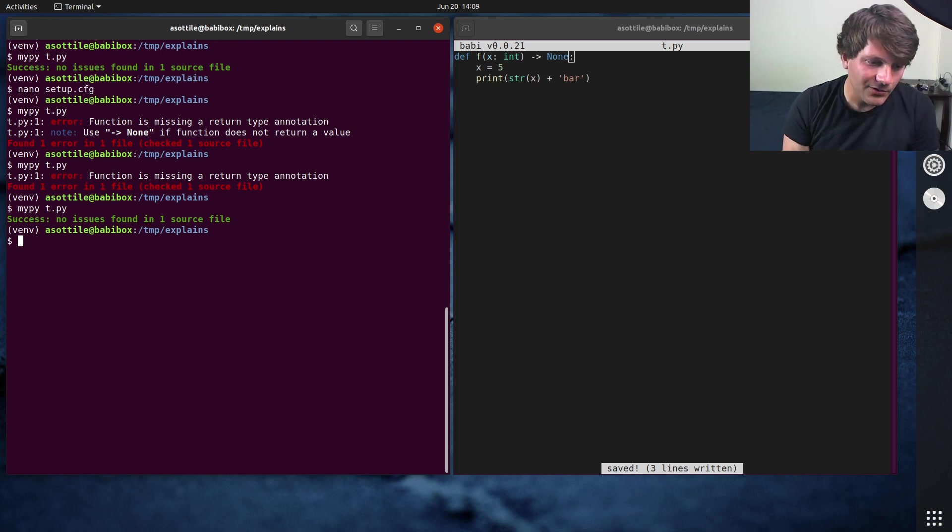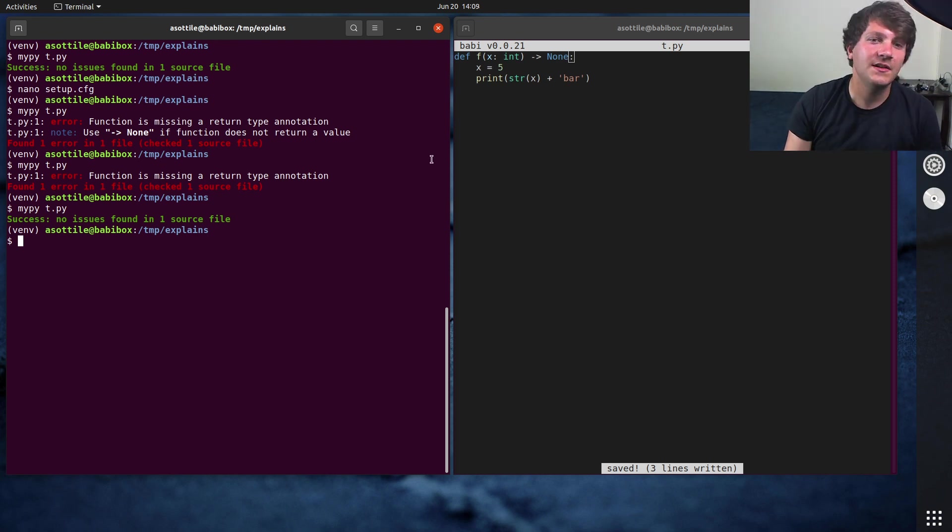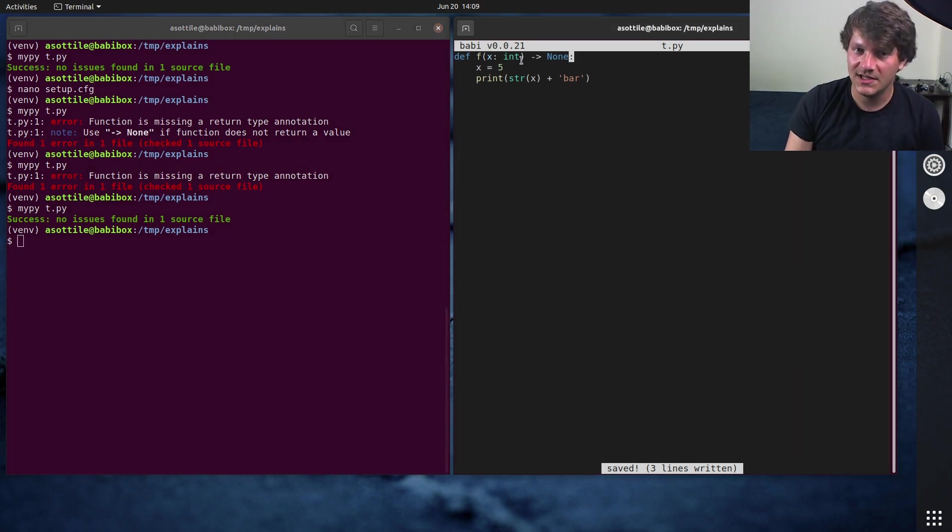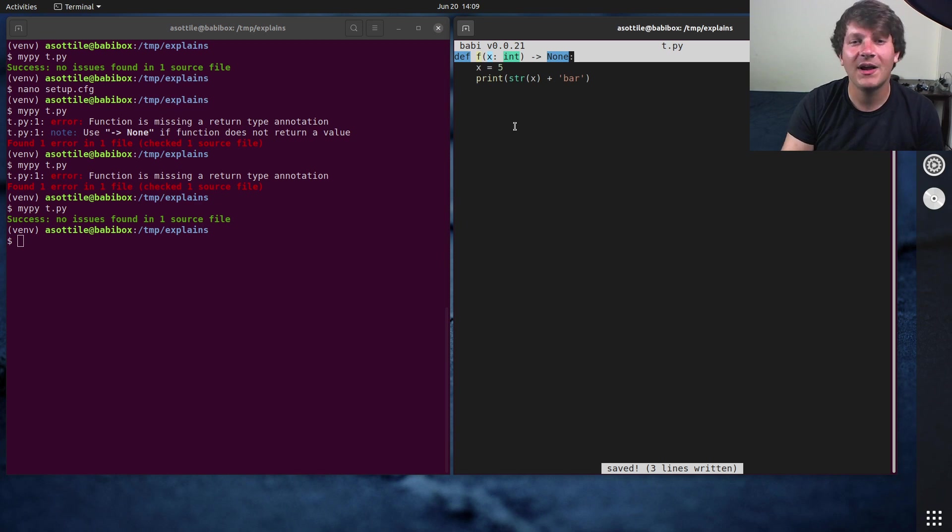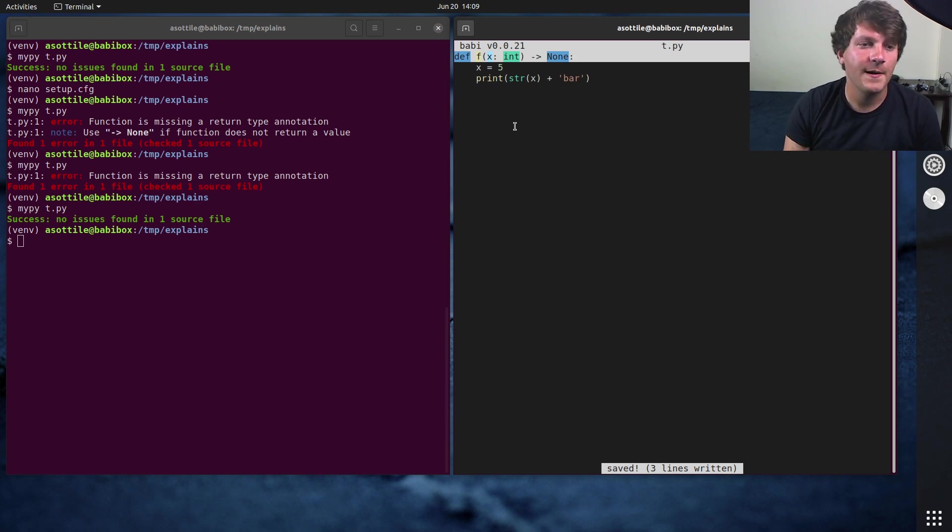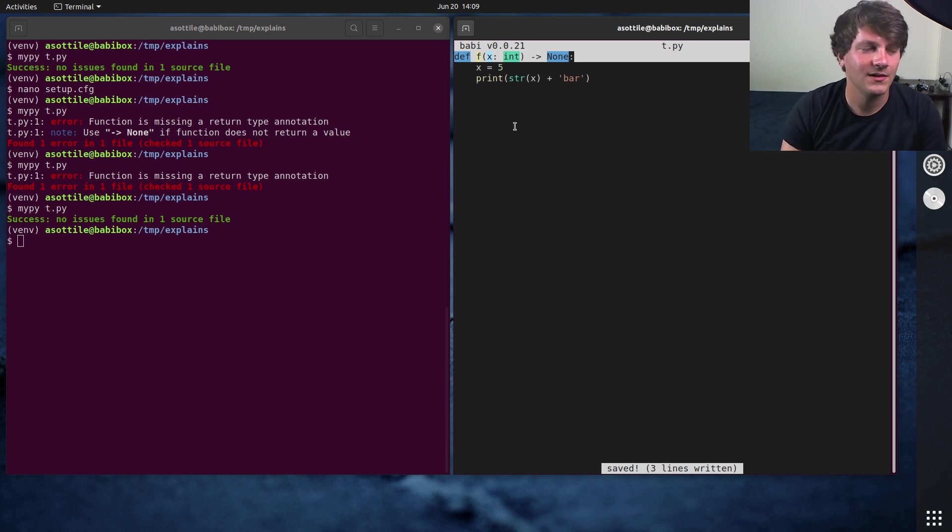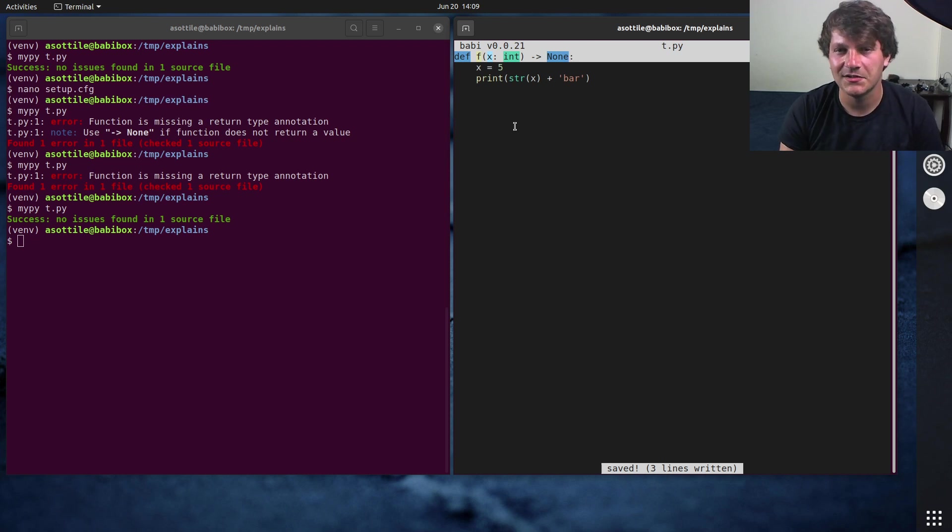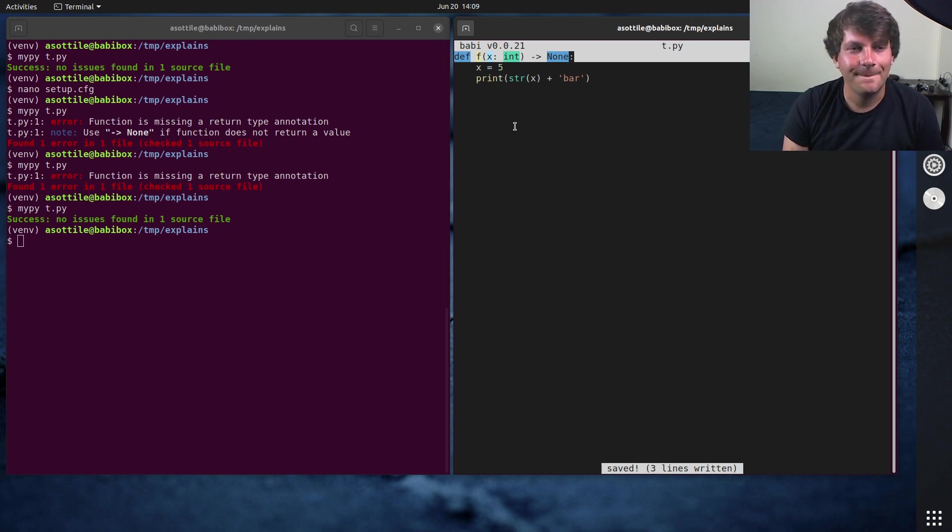Now note that without check untyped defs and without type annotations, MyPy will ignore functions. You can also make it ignore the module scope, but I find it's usually easy enough to fix that. But yeah, that's generally how I approach gradual typing.